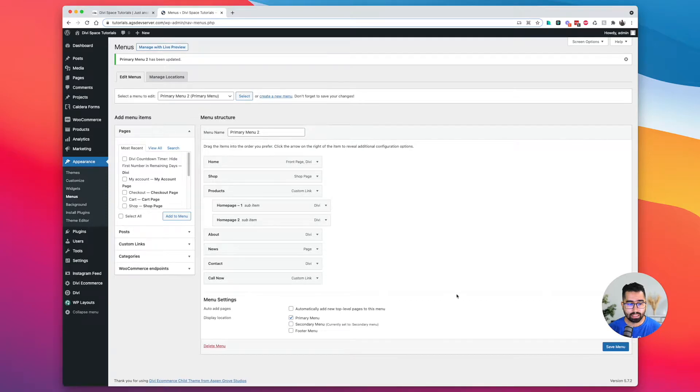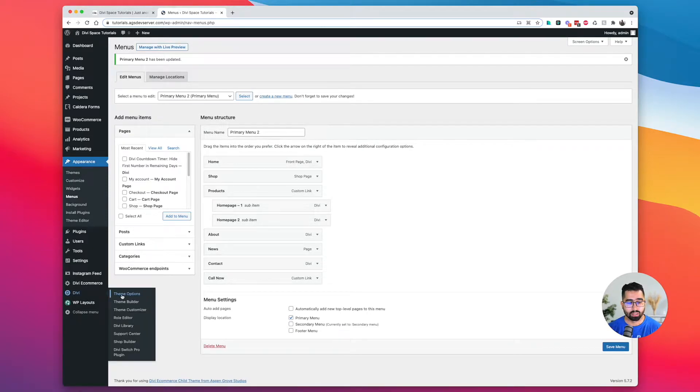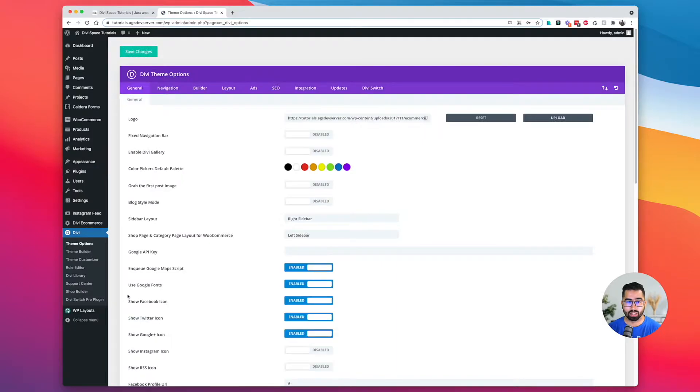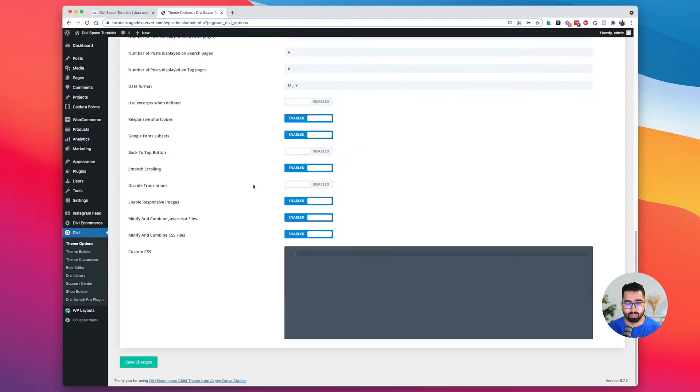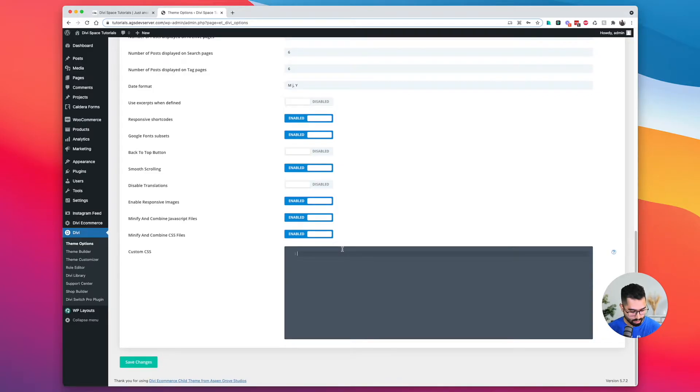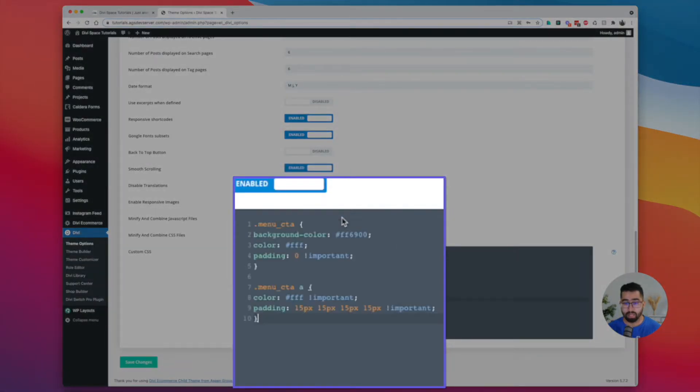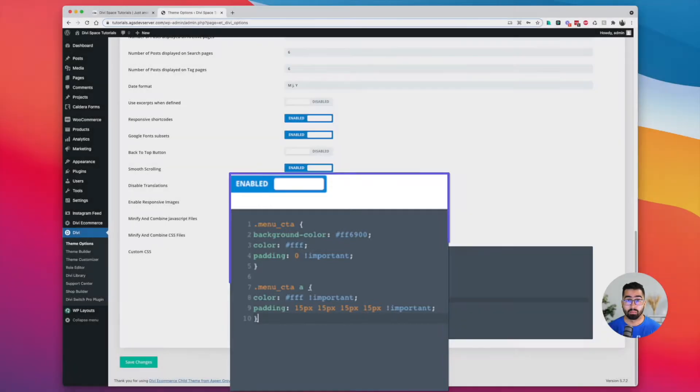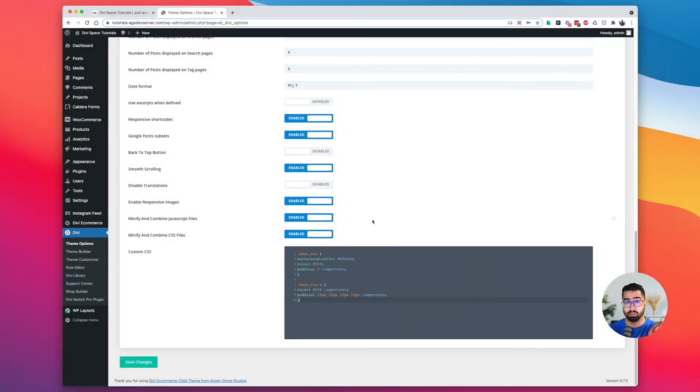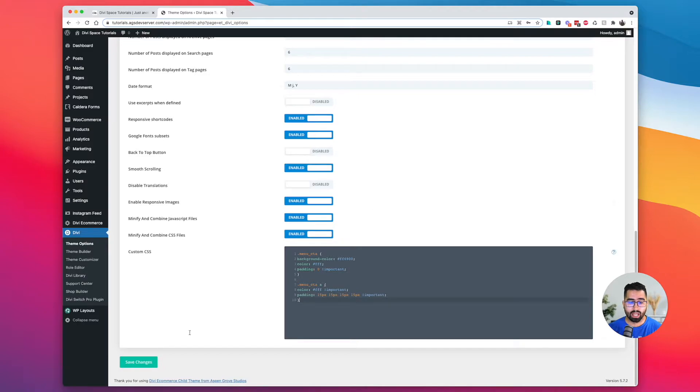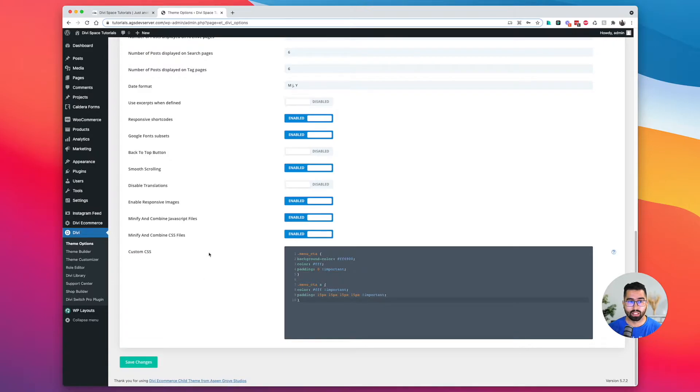Now we're going to go over to Divi theme options so we can style our call to action. Let's go ahead and scroll down to our custom CSS field. We're going to copy and paste the code snippet that you will find on our blog post. That link will be provided for you down in the video description. This is our basis to the call to action code snippet. Let's go ahead and save the changes and see what that looks like on the front end.